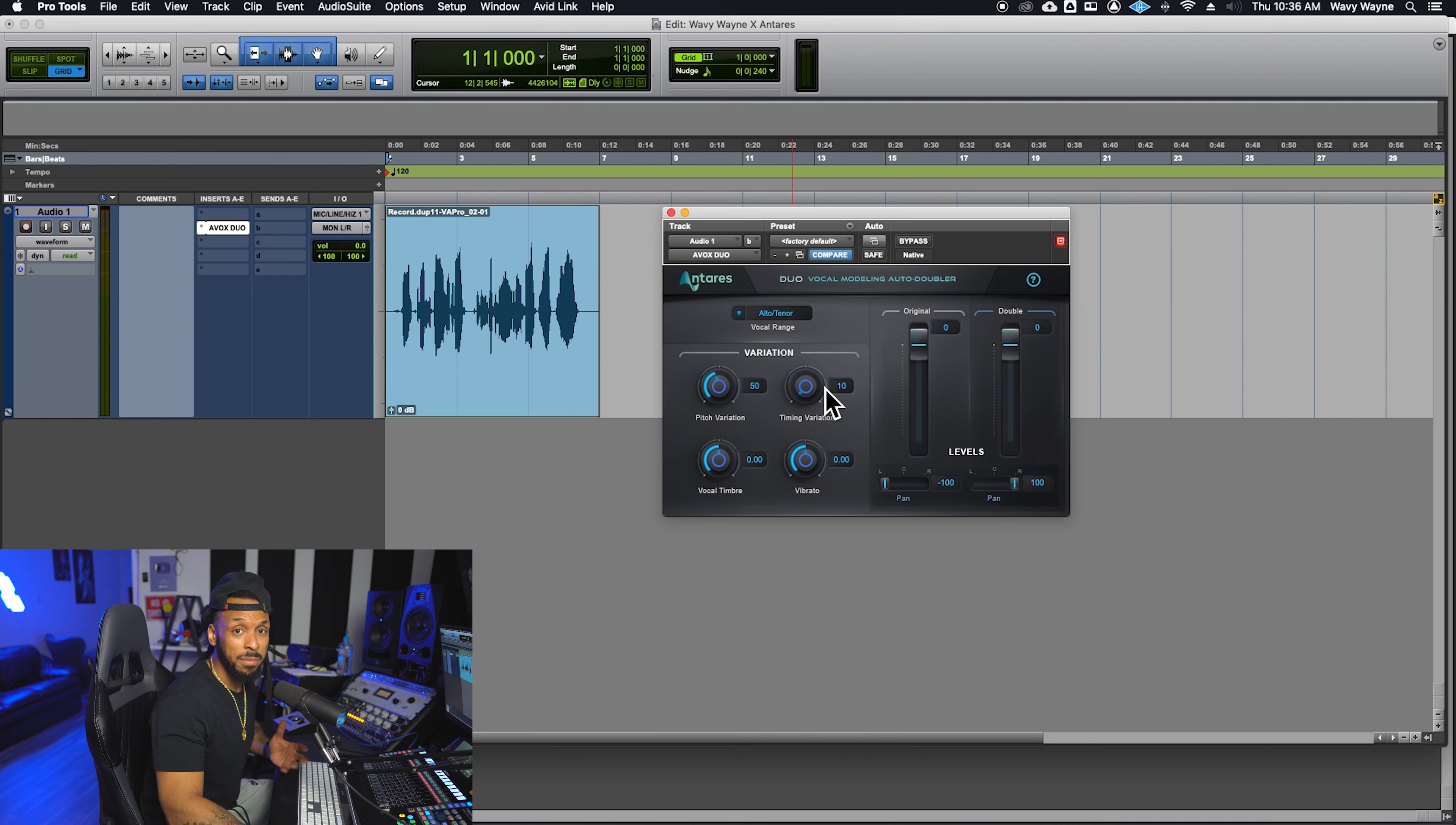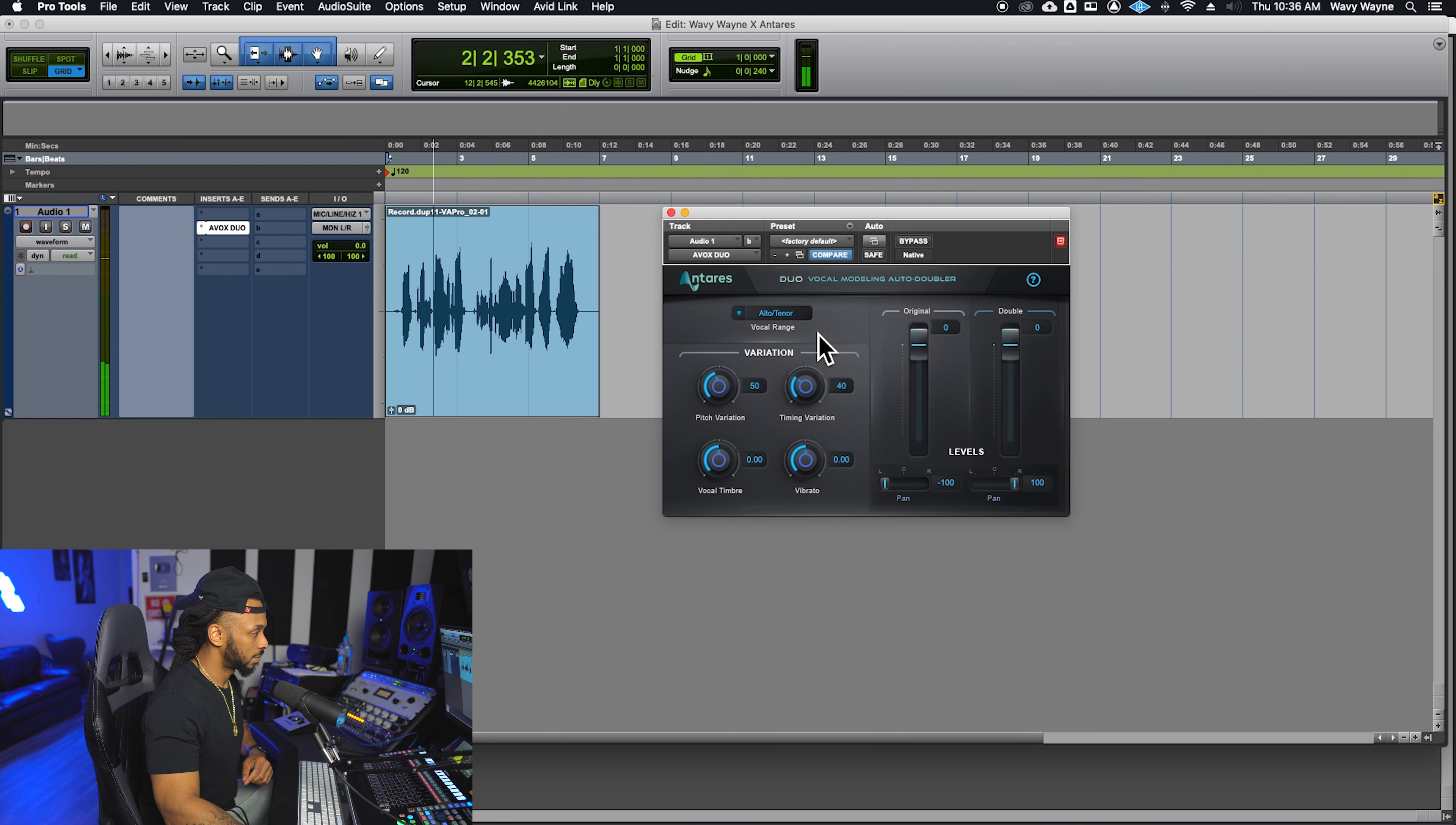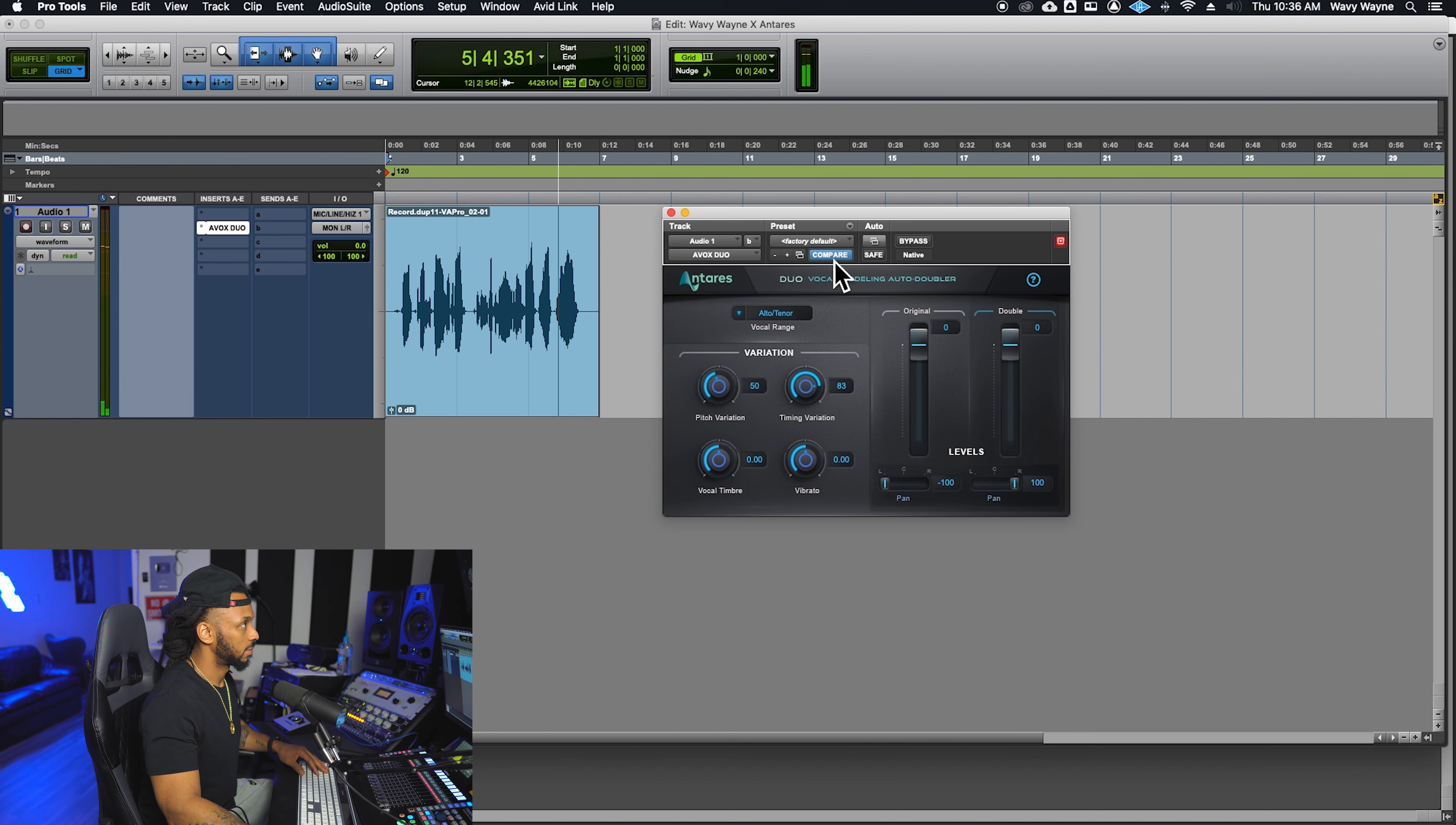The timing variation controls the amount of random timing variation between the doubled voices. Let's hear that. Turning it up will increase the amount of variation. Why am I in the fight of my life? They say blessings are on the other side, but I, but I.